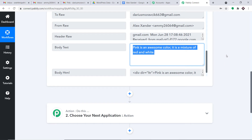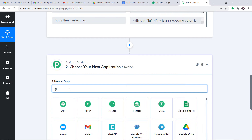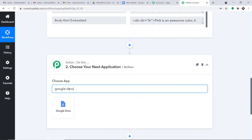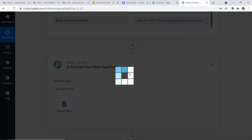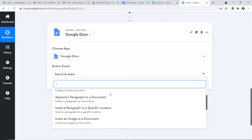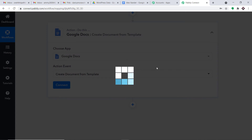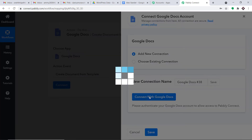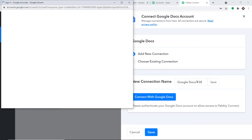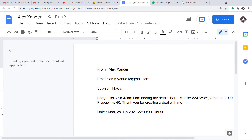Using all these details, we are going to create a document in Google Docs. Let me click on the action window. In Choose App, we are going to select Google Docs. In the action event, we will make it Create a Document from a Template. Simply click Connect, go with a new connection and click Connect with Google Docs. As you can see, it is showing a list of accounts — these are all the Gmail accounts.